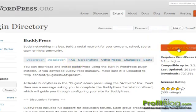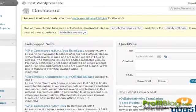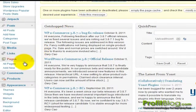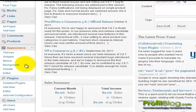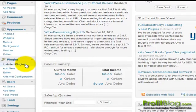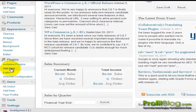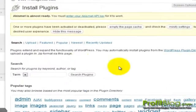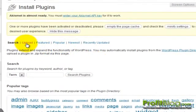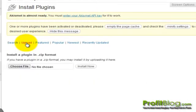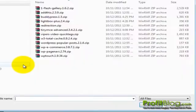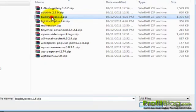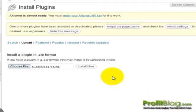Once it's finished downloading, switch over to your WordPress install and from the dashboard, go down to plugins, then add new, then upload and choose file and browse to your plugin. Select it, click open, then click install now.